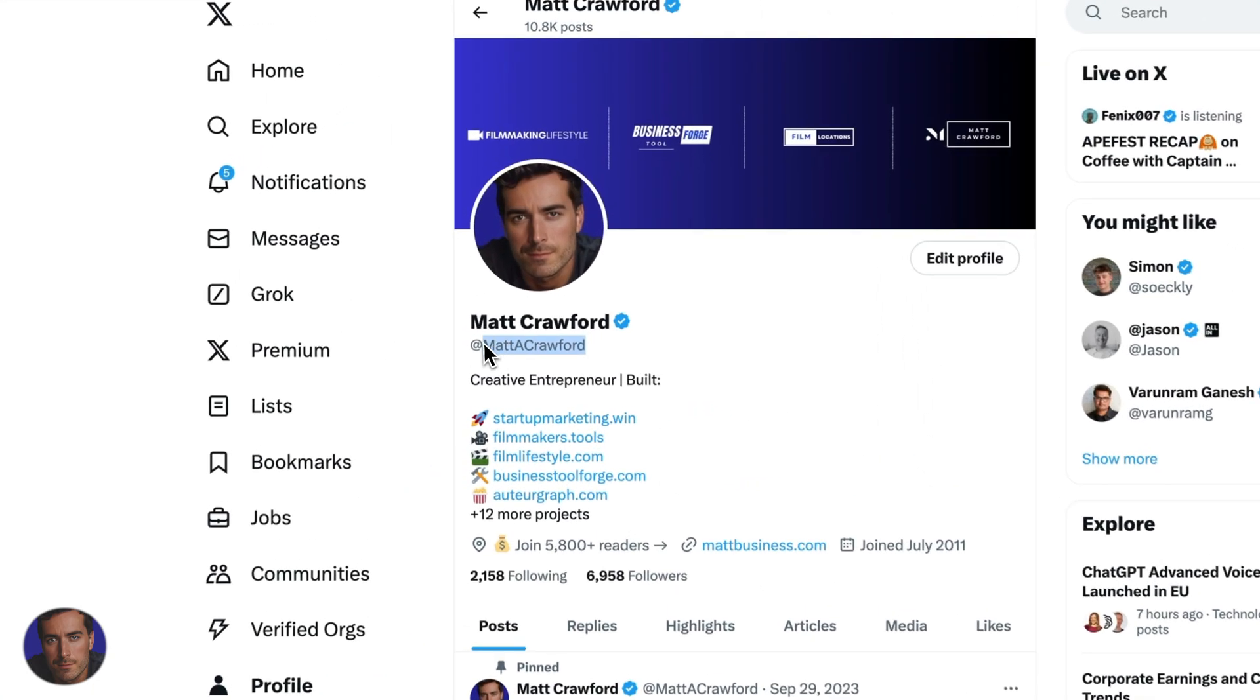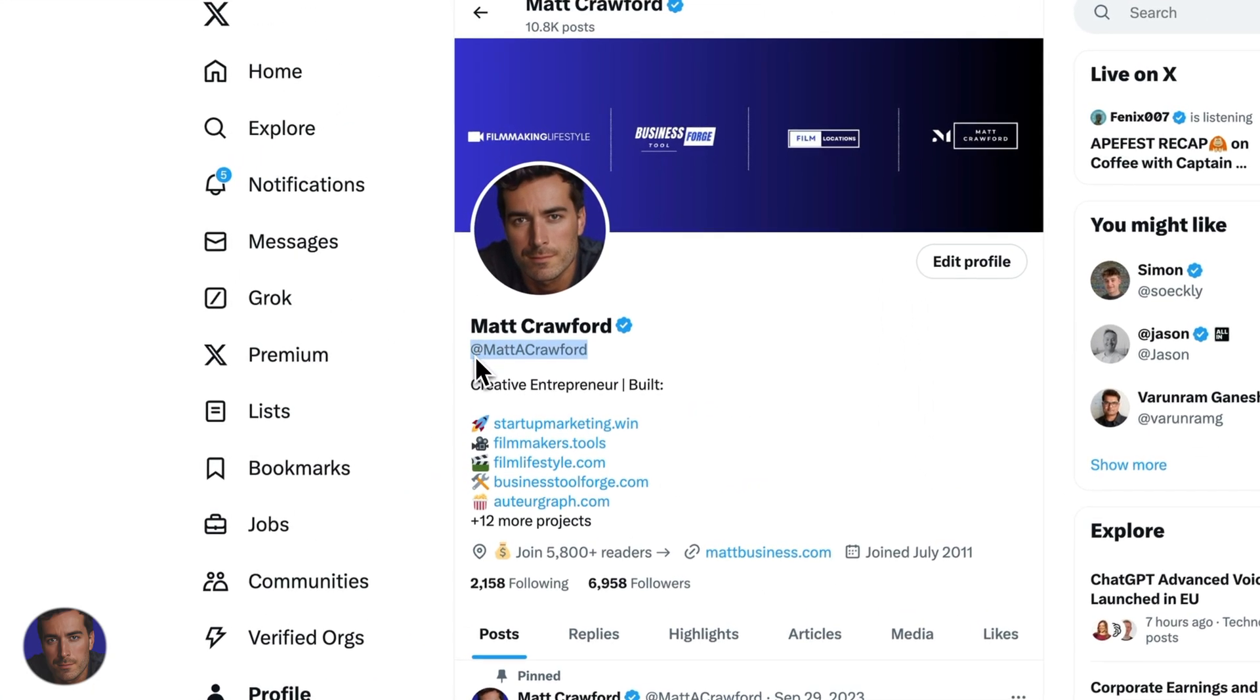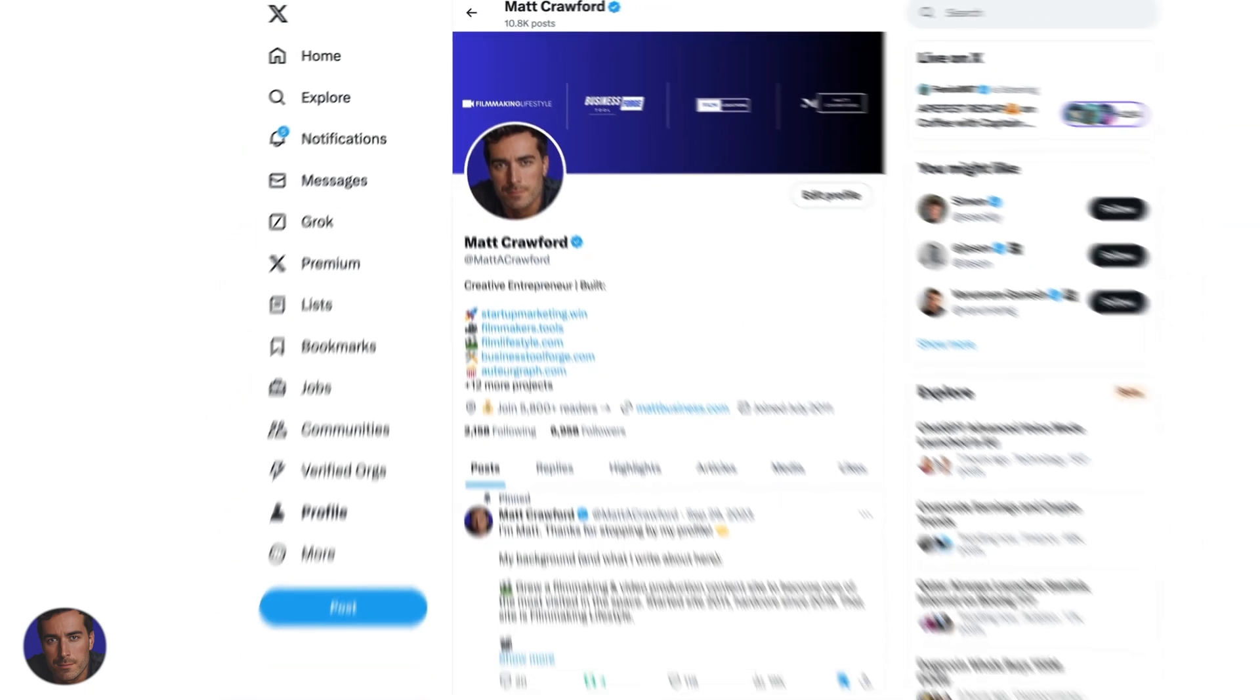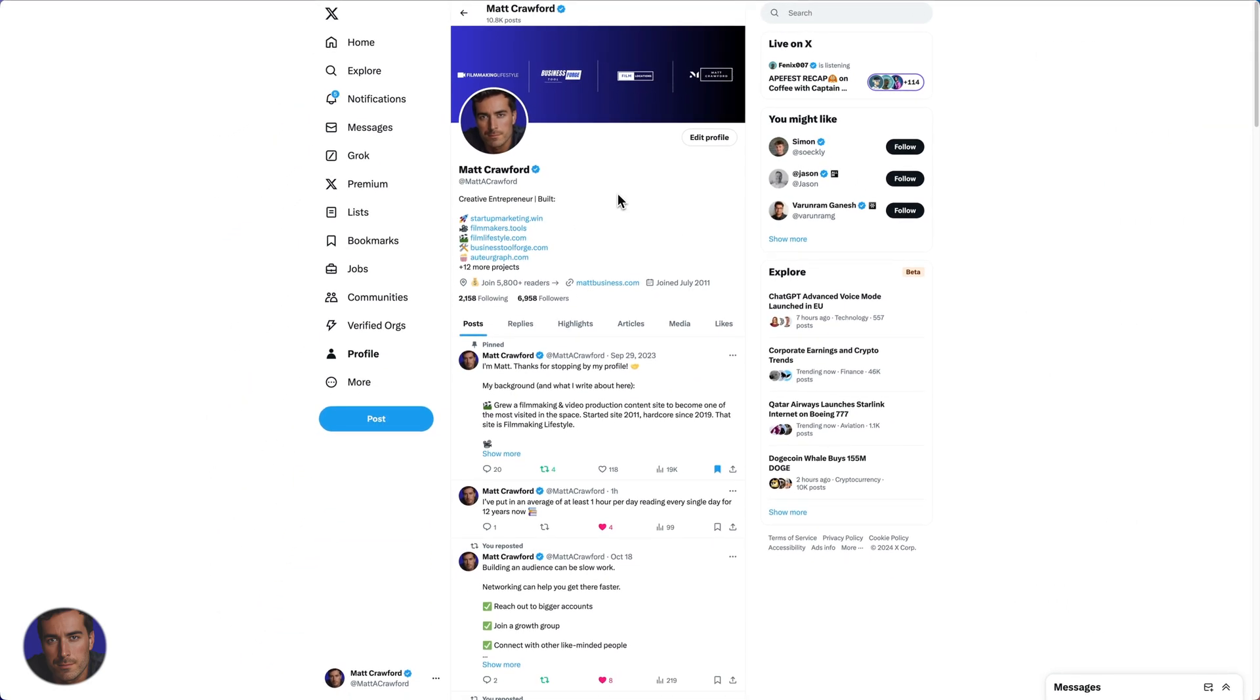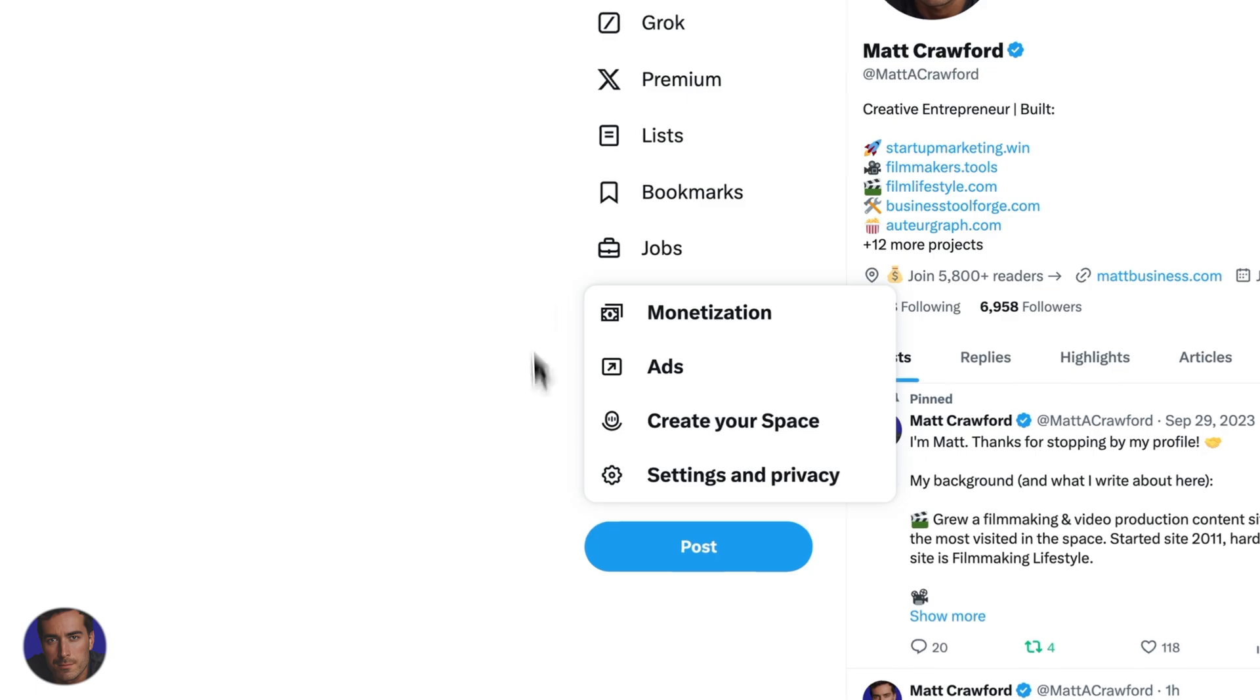I'm right here on my profile at Matt A. Crawford if you want to give me a follow. X can be a difficult place if you don't like to hear certain things. Maybe you just want to duck out of certain discussions and not even hear about them. We have these options within X.